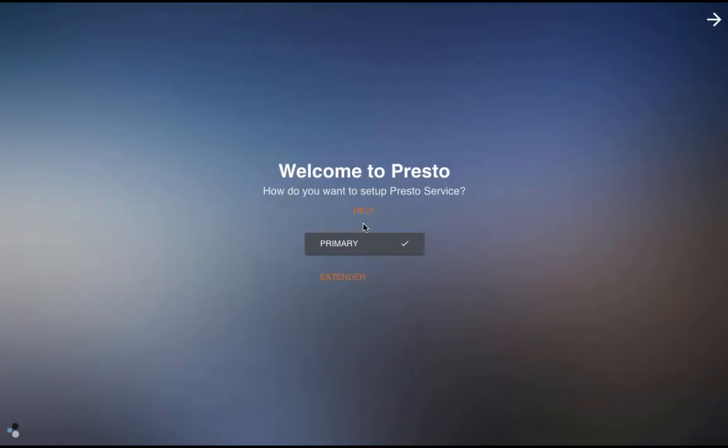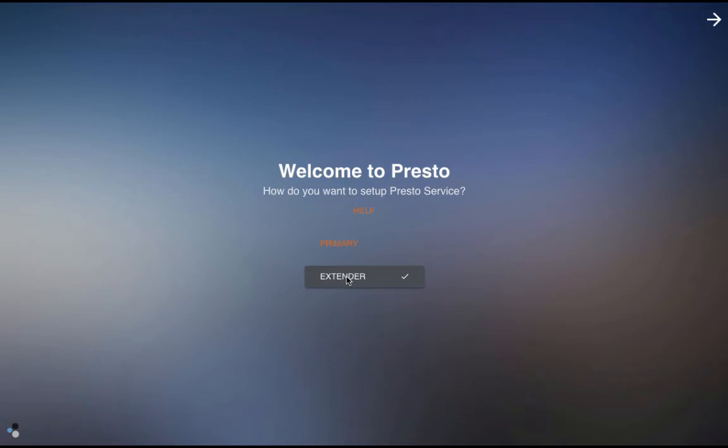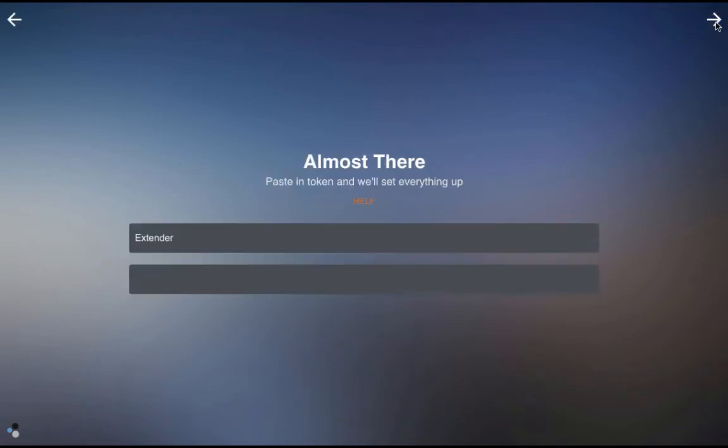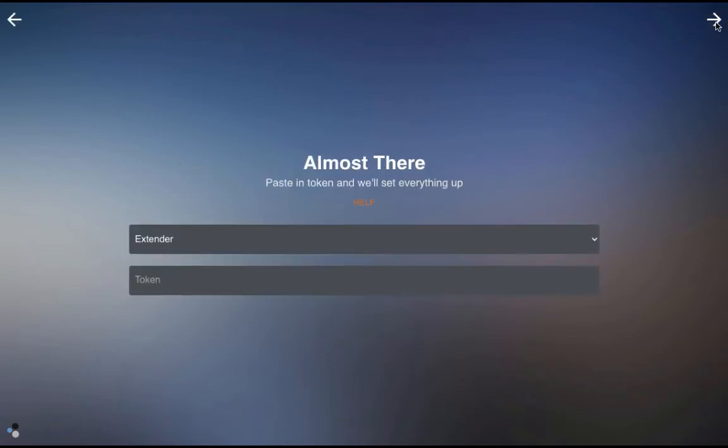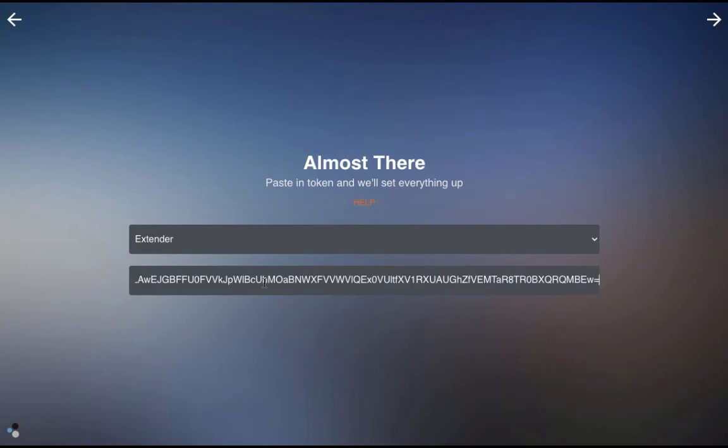Go to the new host and select Extender, click Next, enter the token that was just created, click Next.